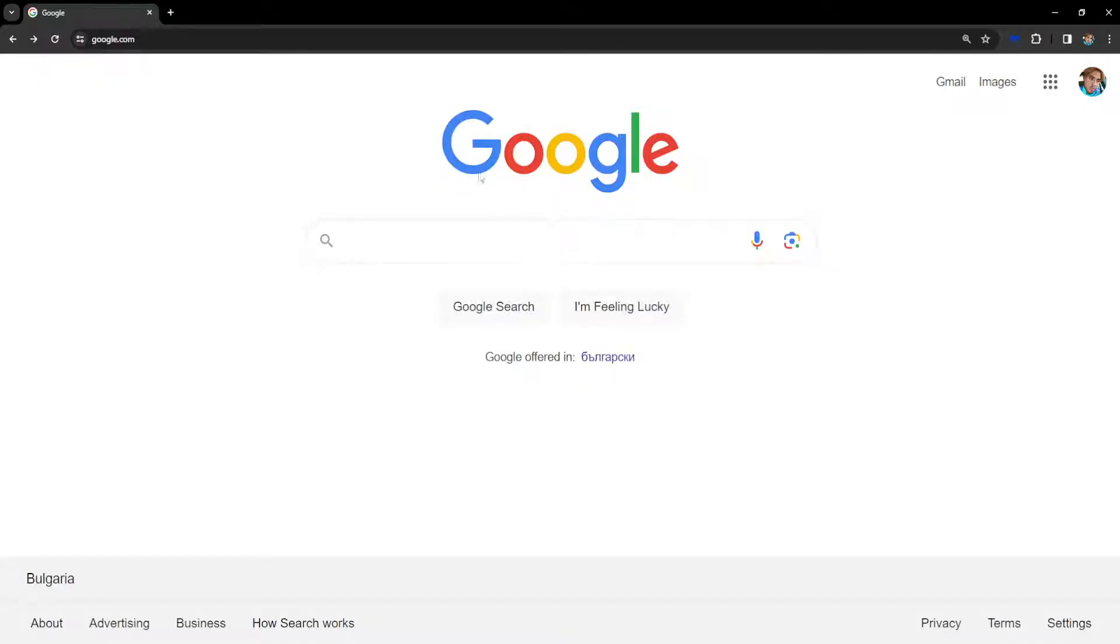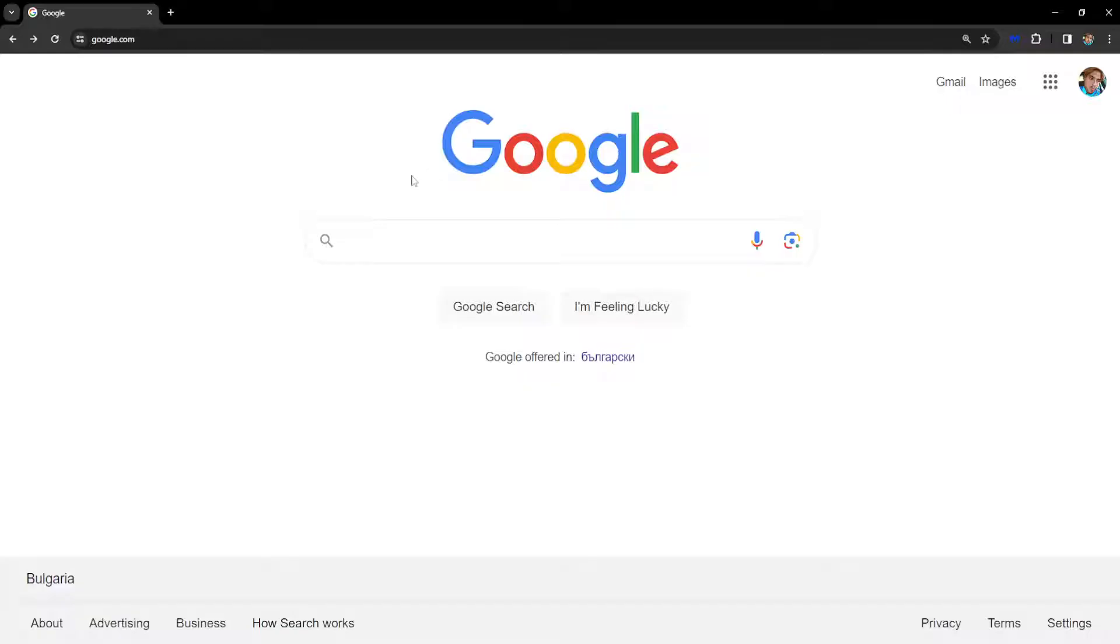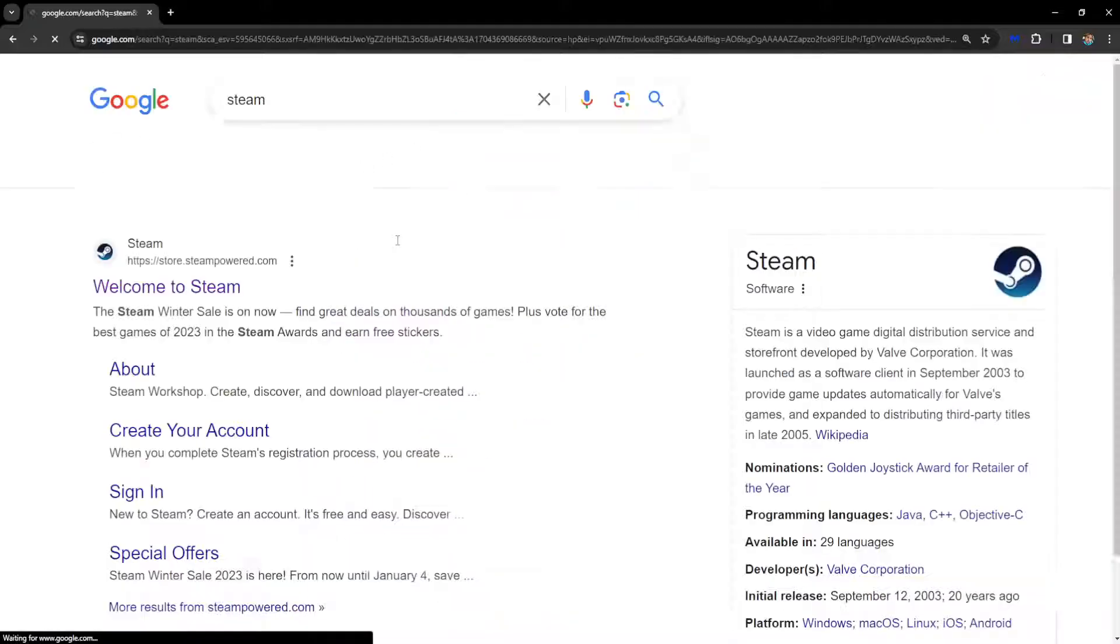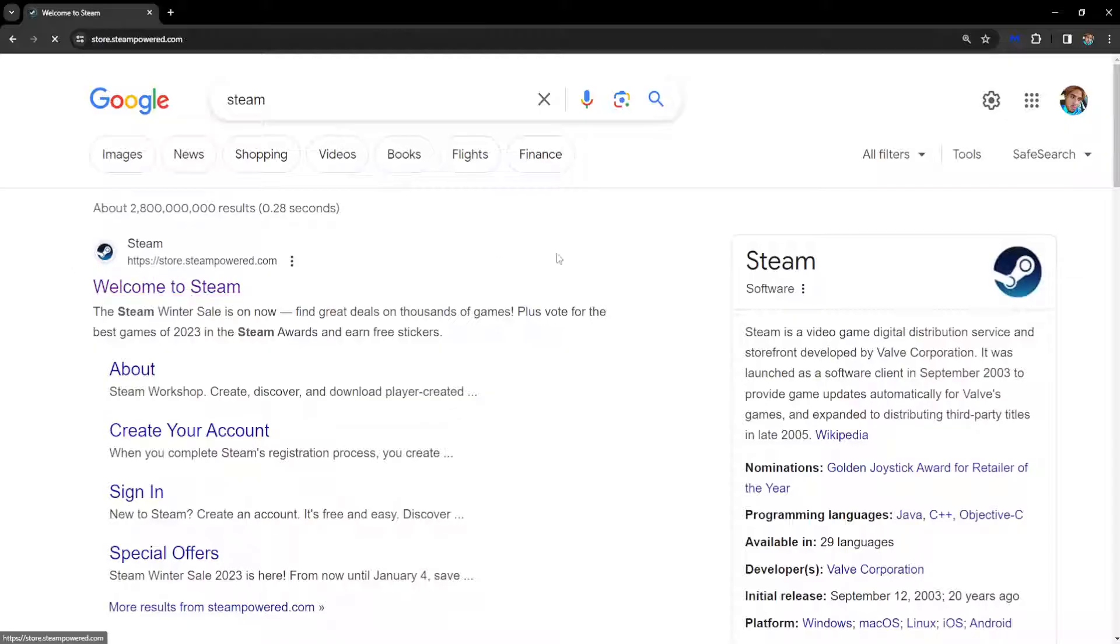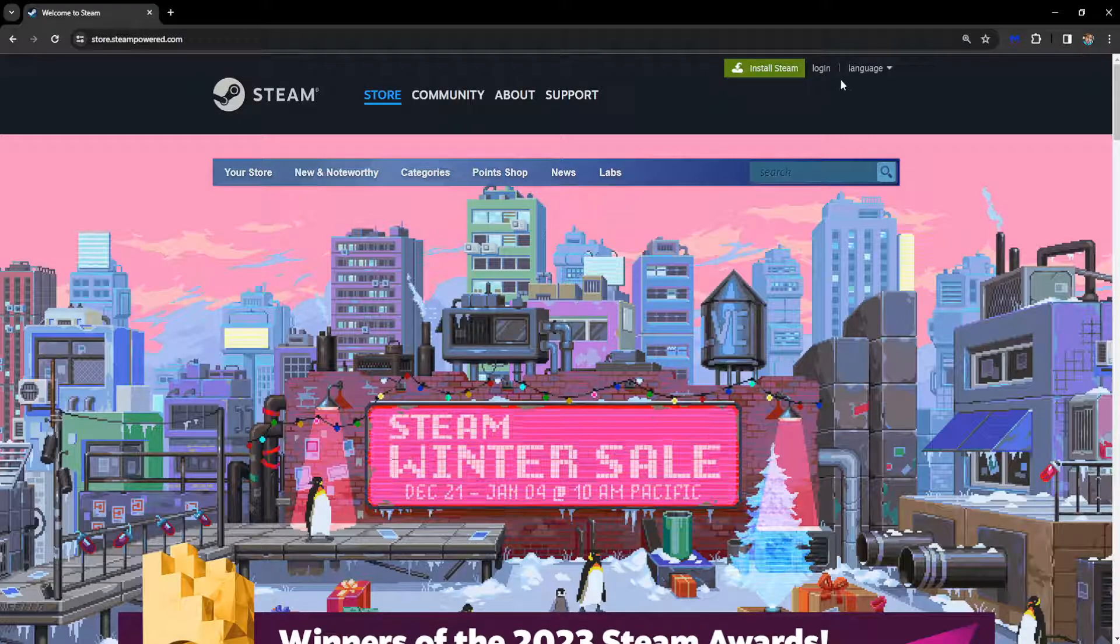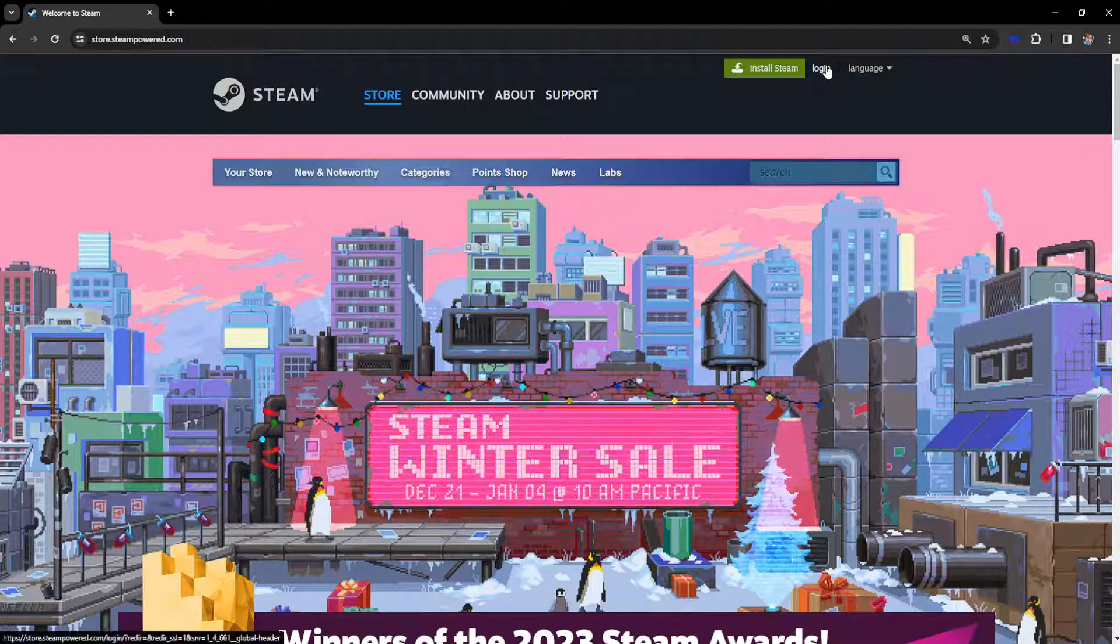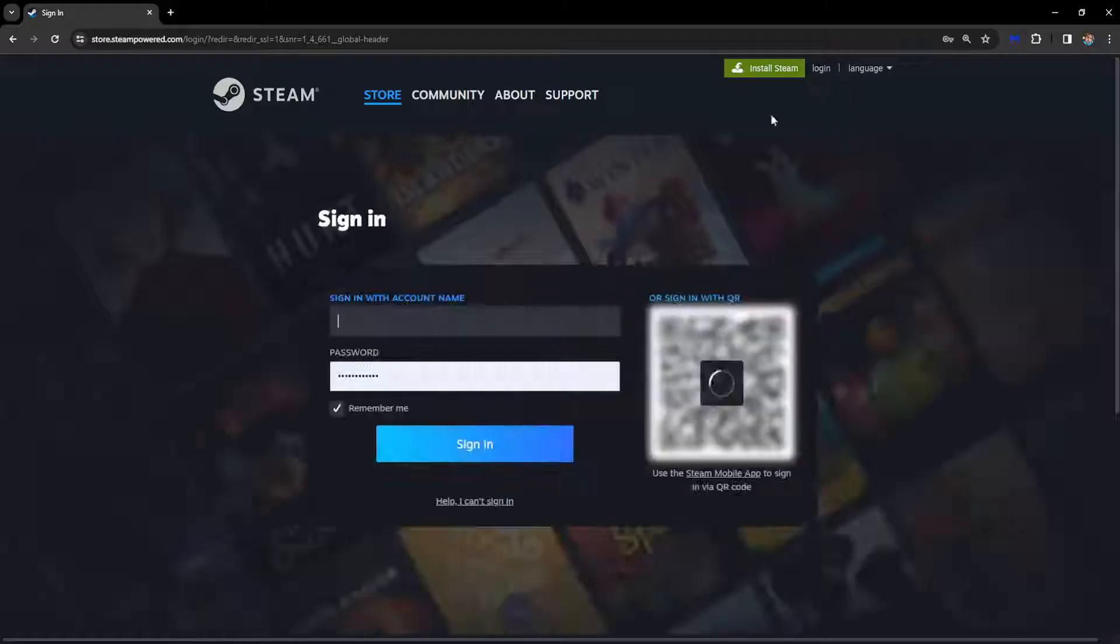access your account from Google. Just open up your browser, search for Steam, and open the first link. Try to log in from the web version of Steam.